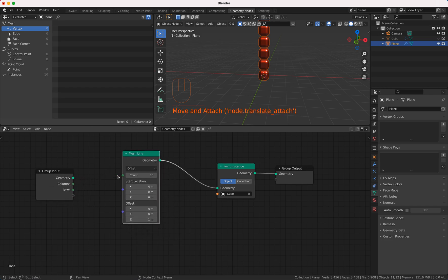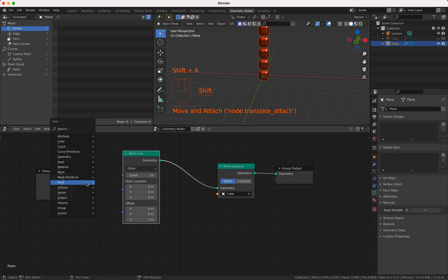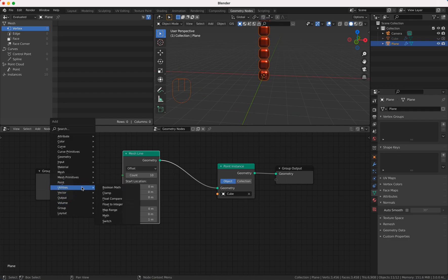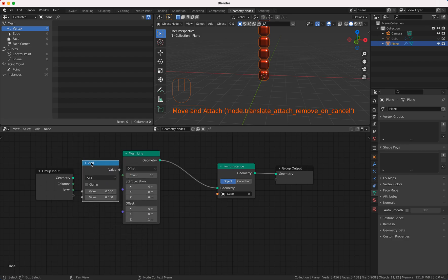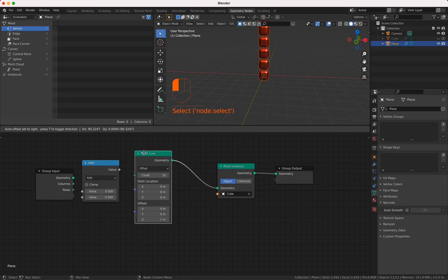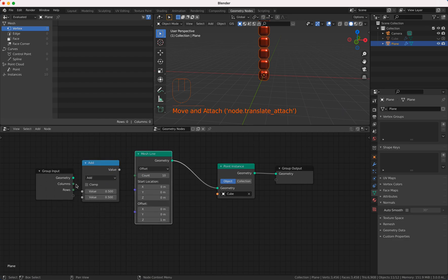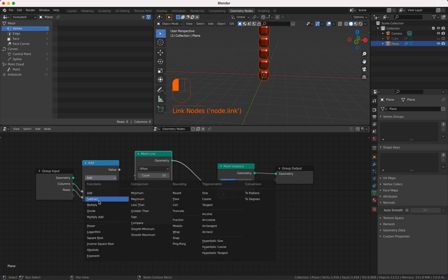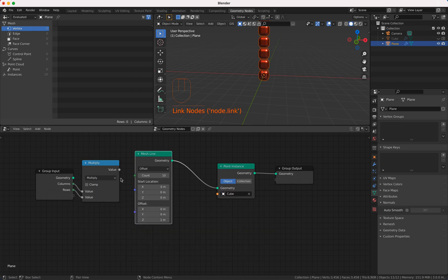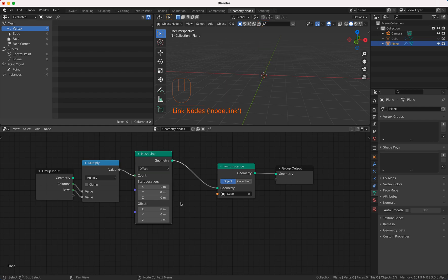Here we are this looks good and now we keep on going so we have columns and rows. How many point instances do we need? Well it's simple math, just multiply the columns with the rows so we change here to multiply and this is our count.